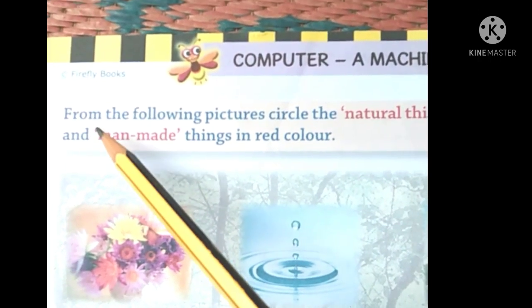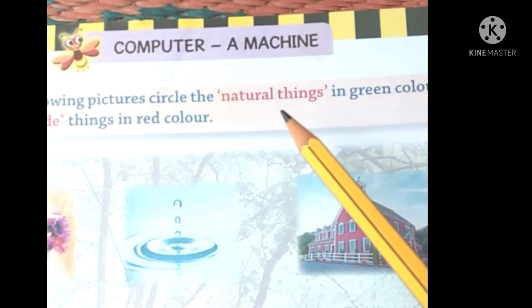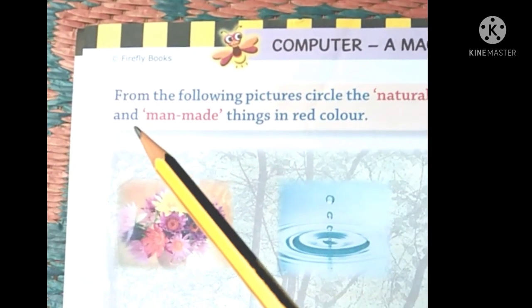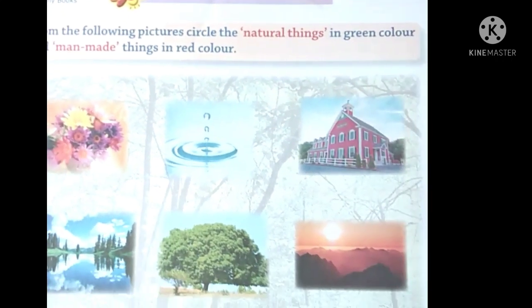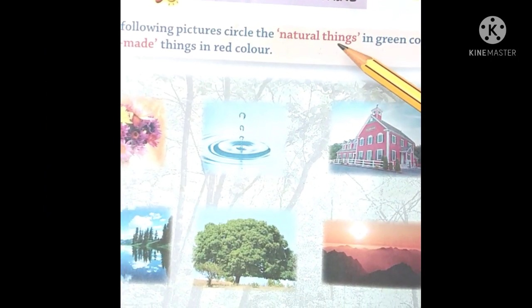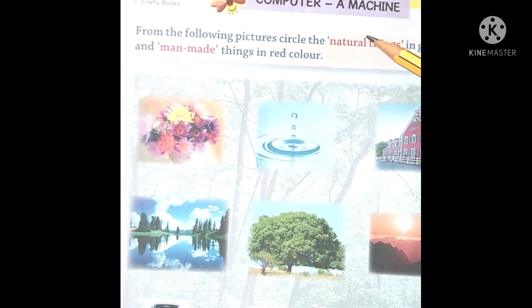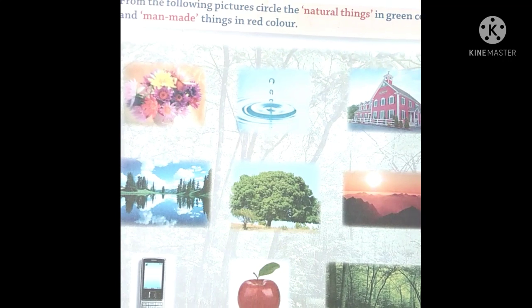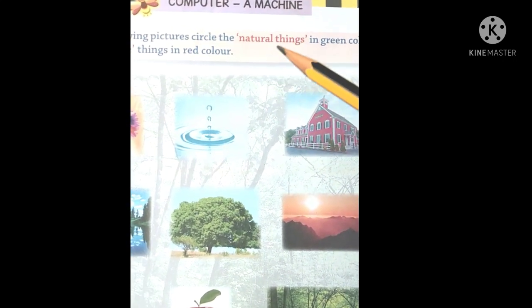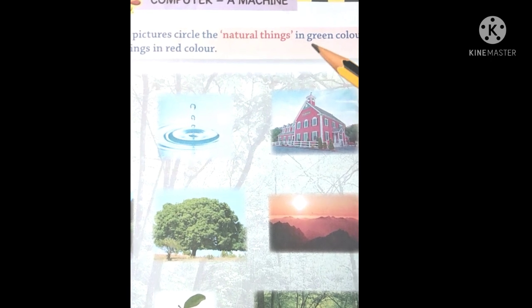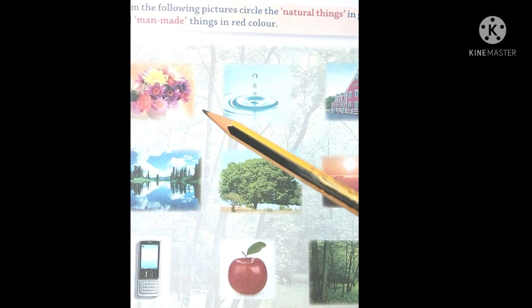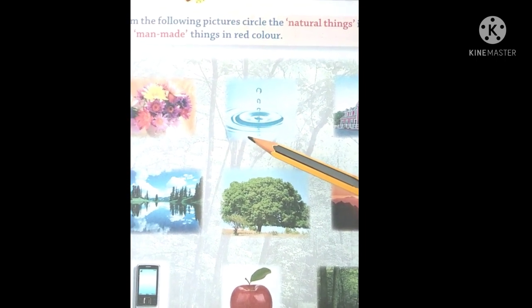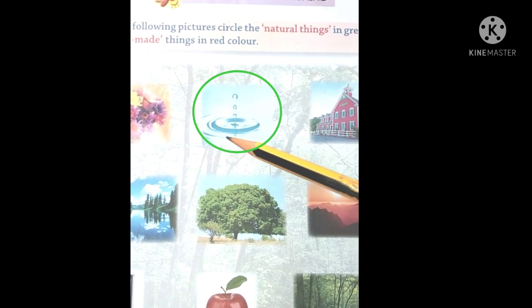Look at here — from the following pictures, circle the natural things in green color and man-made things in red color. Natural things yaane Bhagwan ne banaye hue cheez ko hum natural things kehte hain. Man-made things yaane jo insaan ne banaye hue cheez hain usko man-made things kaha jaata hai. Yahan pe natural things aur man-made things diye gaye hain, unme se aapko natural things dhundhna hai aur usko green color se circle karna hai. Yahan pe dekho — yeh natural things hai: water. This is natural things, so aapko green color se is tarah circle karna hai.